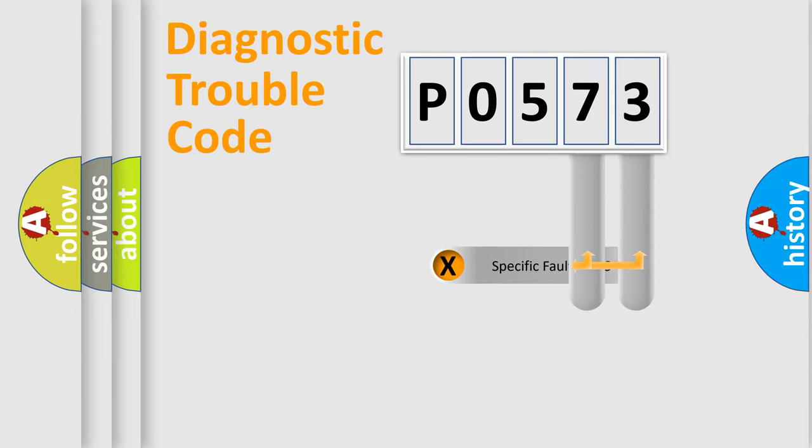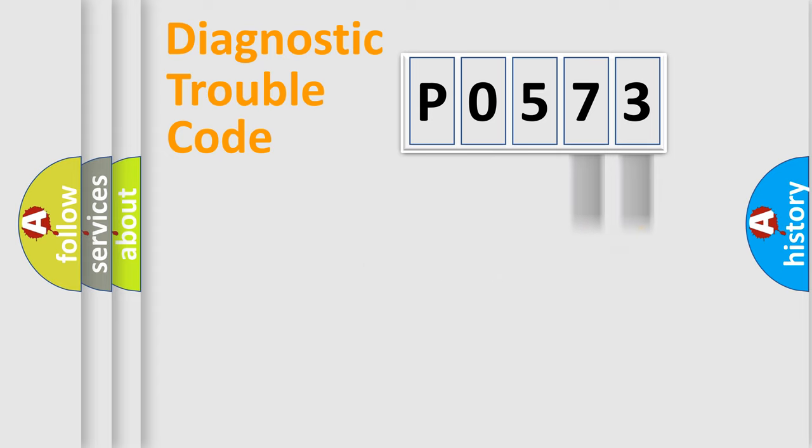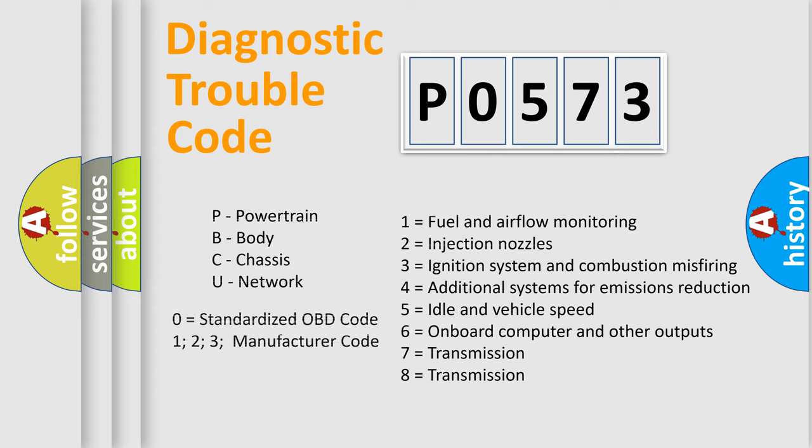Only the last two characters define the specific fault of the group. Let's not forget that such a division is valid only if the second character code is expressed by the number zero.